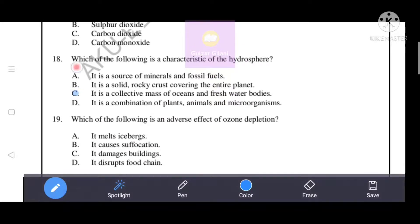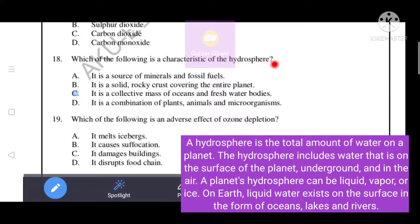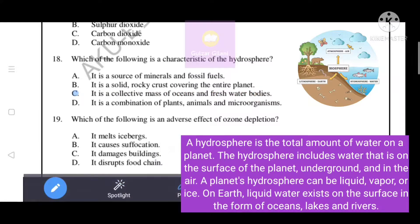Next question: which of the following is a characteristic of the hydrosphere? The hydrosphere is the total amount of water on a planet, including water on the surface, underground, and in the air. It can be liquid, vapor, or ice. On Earth, liquid water exists on the surface in the form of oceans, lakes, and rivers. Option C is the correct answer: it is a collective mass of oceans and freshwater bodies.